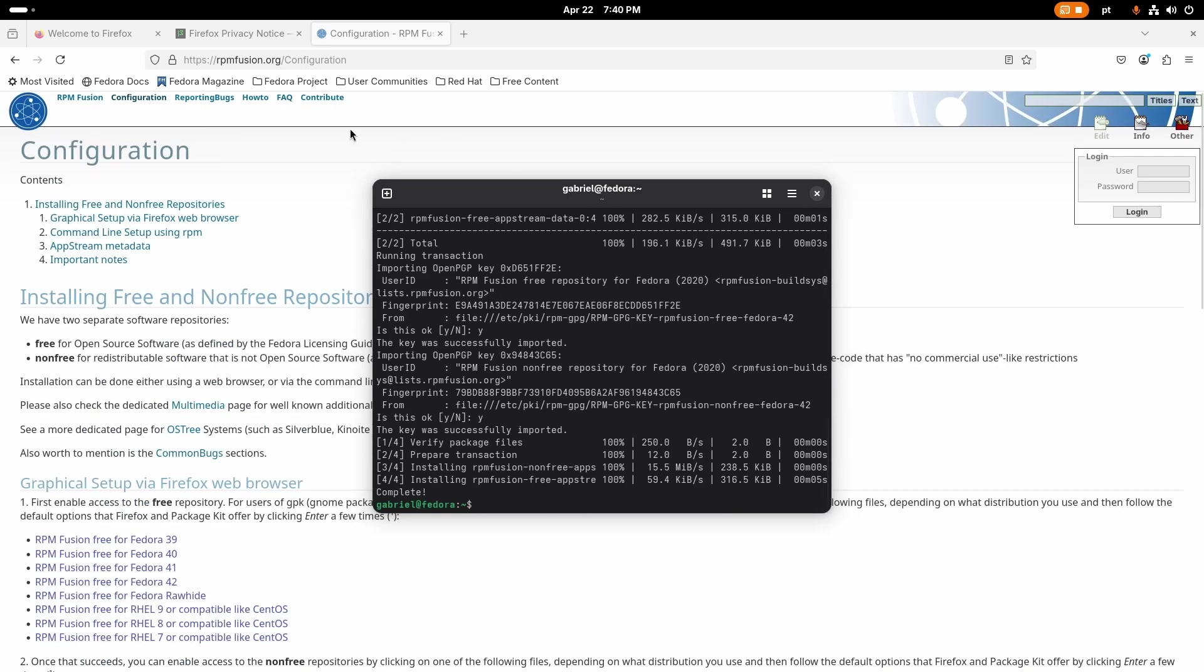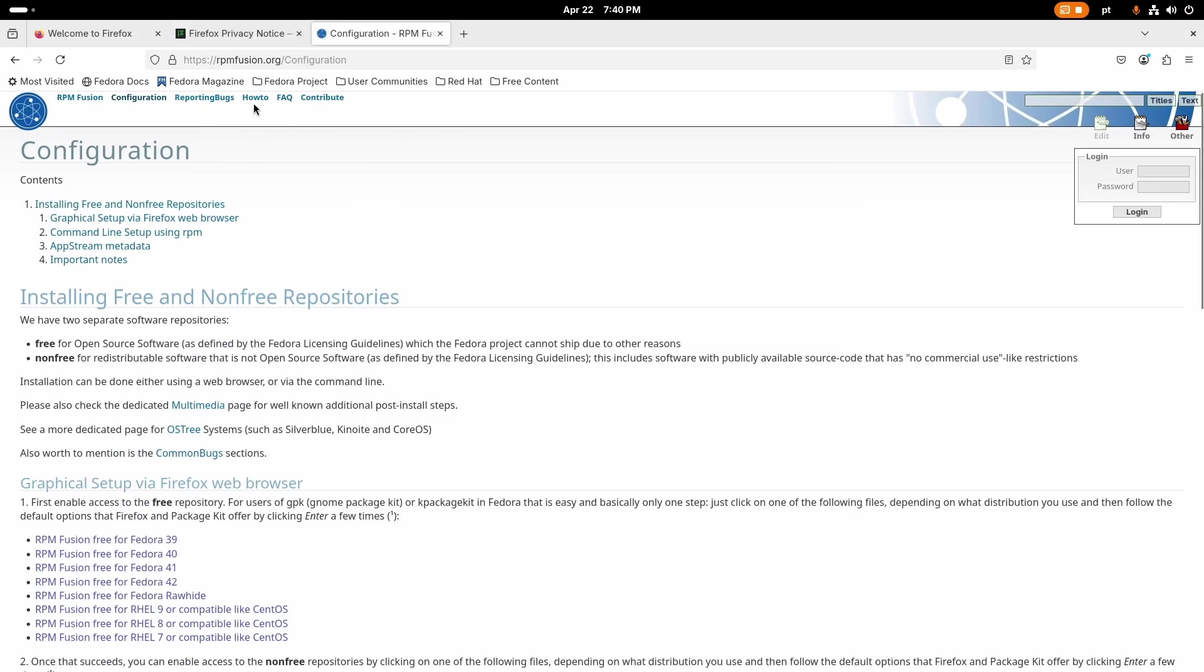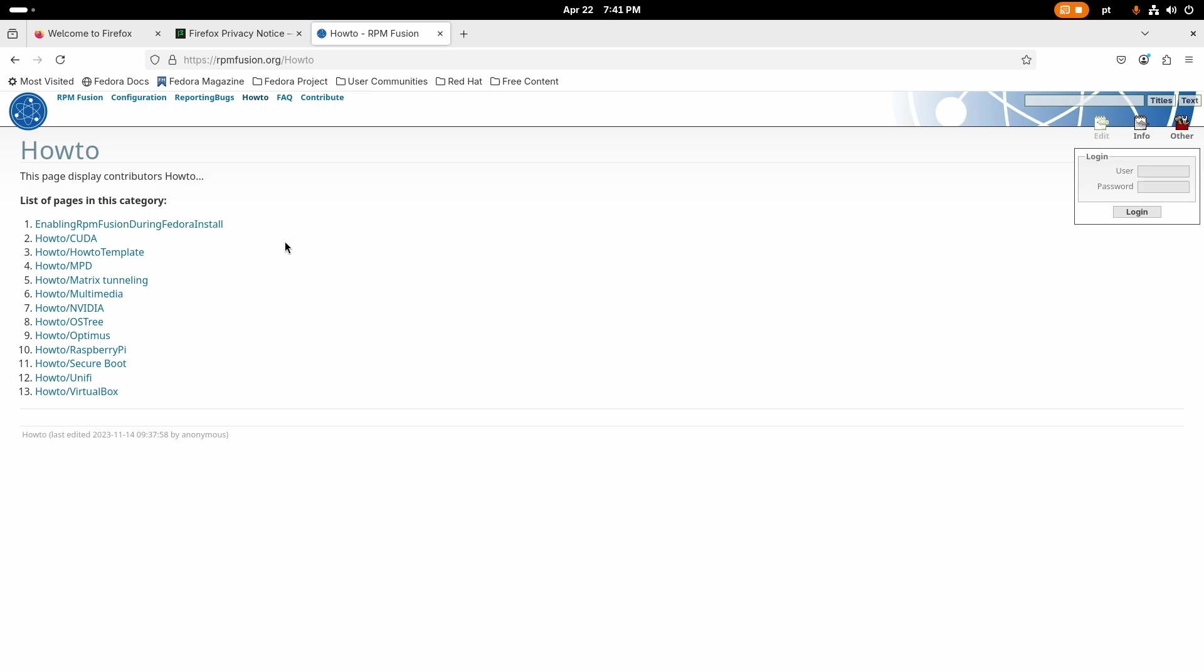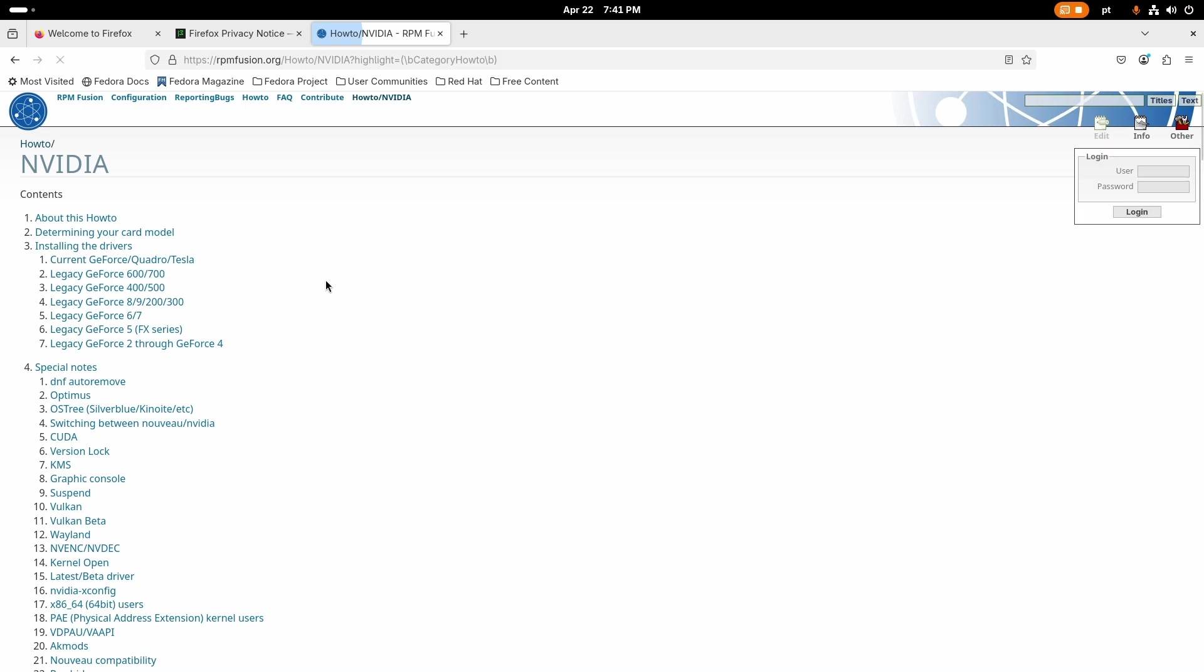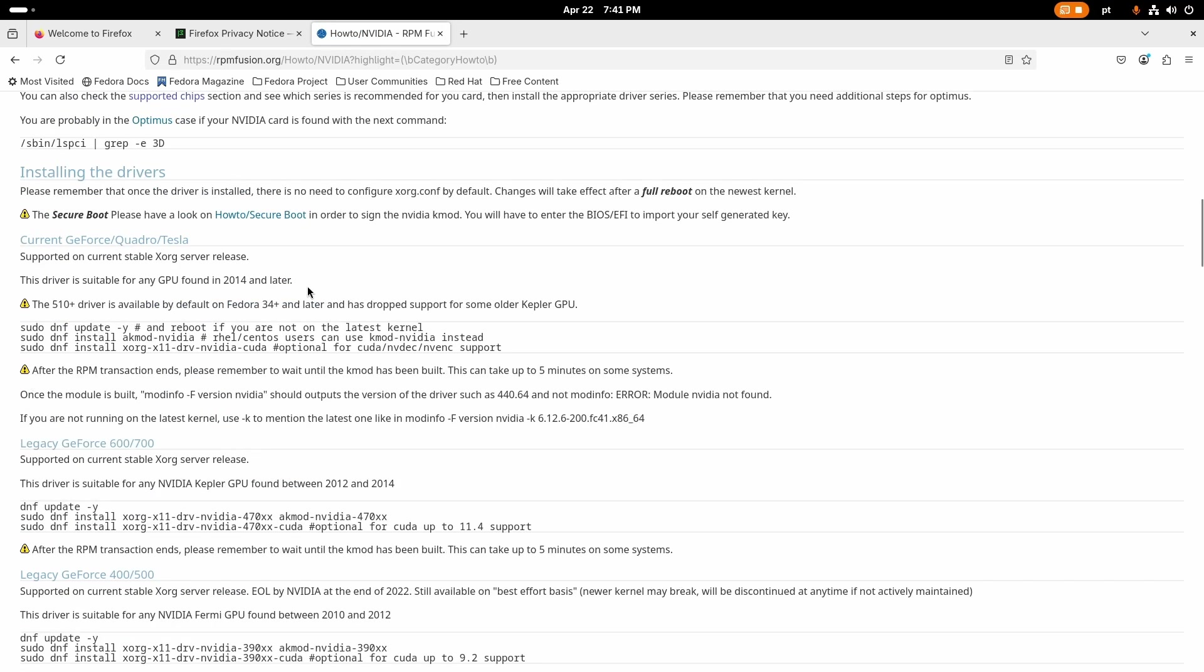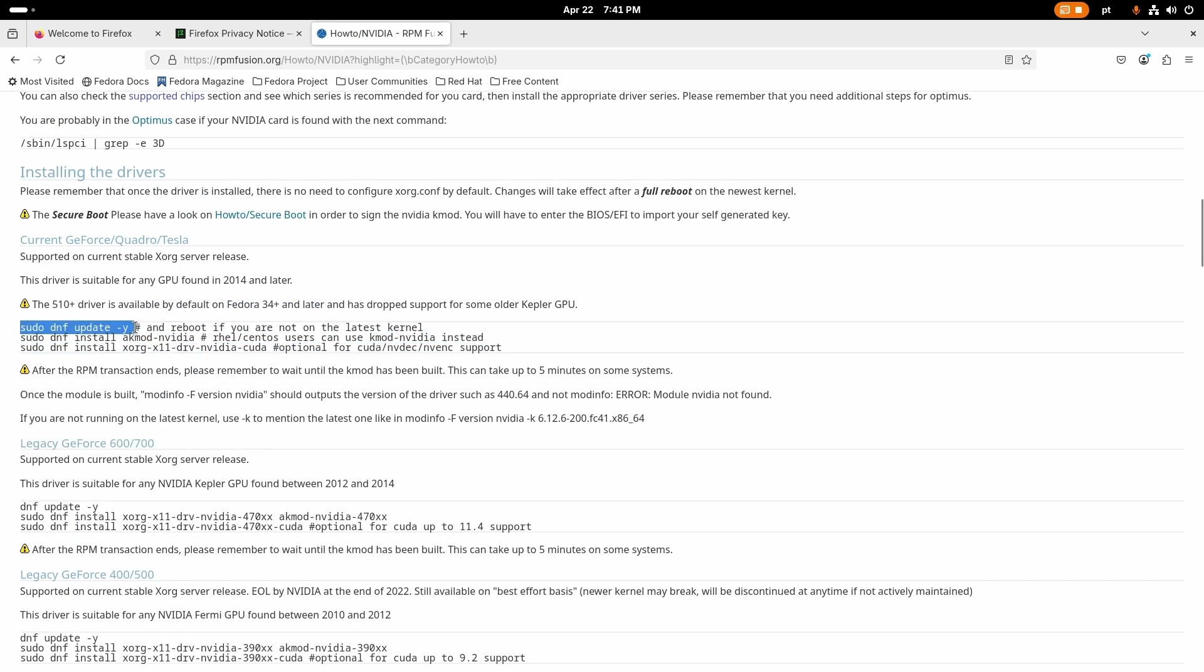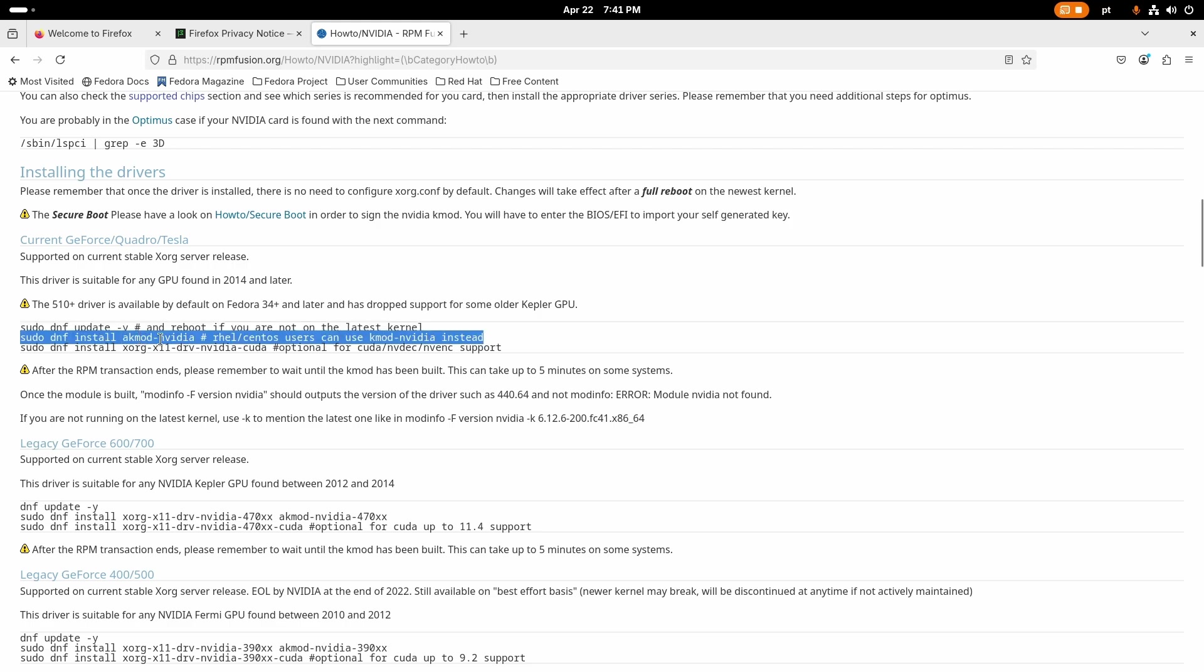If you have an NVIDIA computer, this is the moment where you would come here to how to, and then you would go to NVIDIA and you would run these three commands here. You would update your system, then install akmod-nvidia and then this and then reboot. I don't have an NVIDIA GPU so I'm going to skip this step.